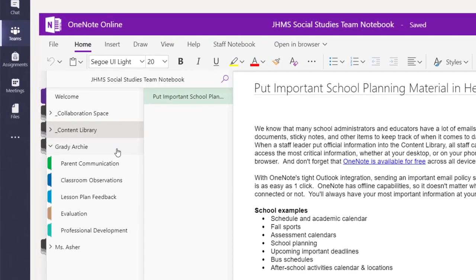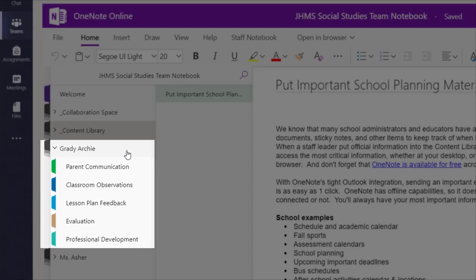Within each staff member's personal section, a staff member can document parent communication and professional development goals.